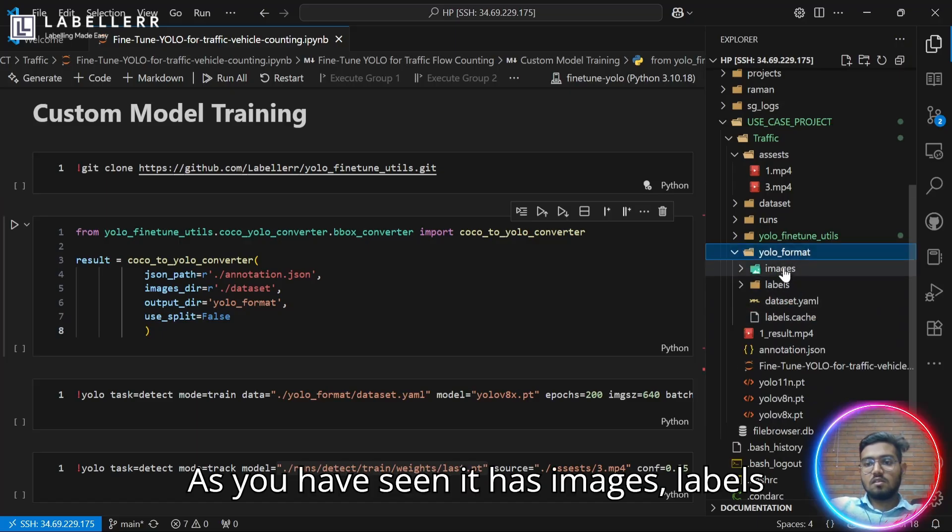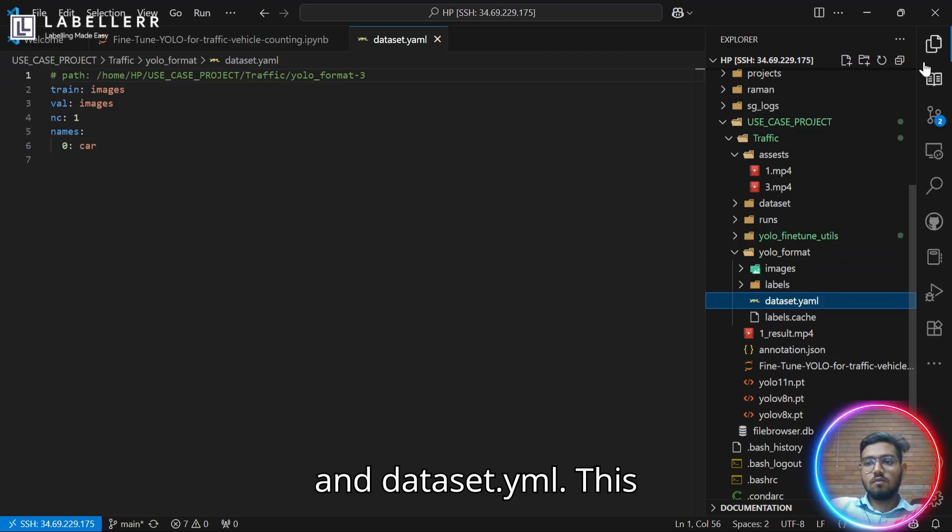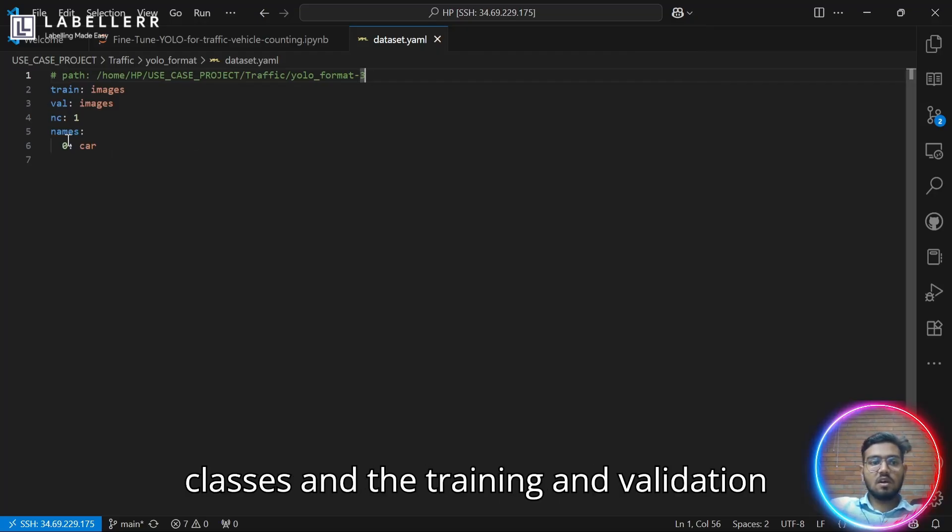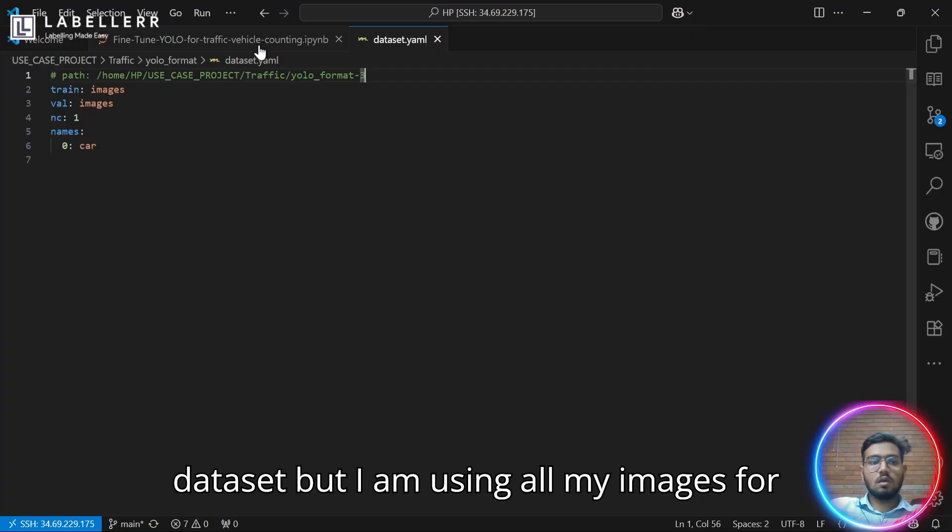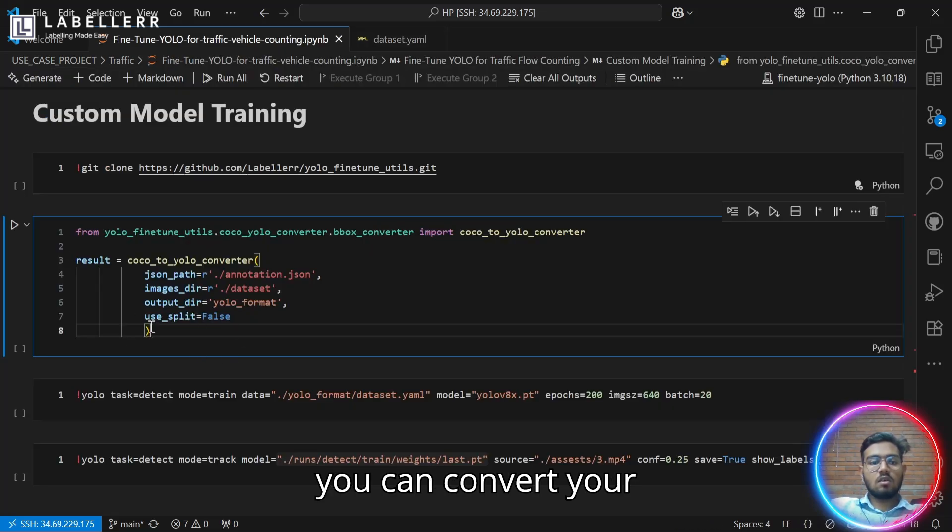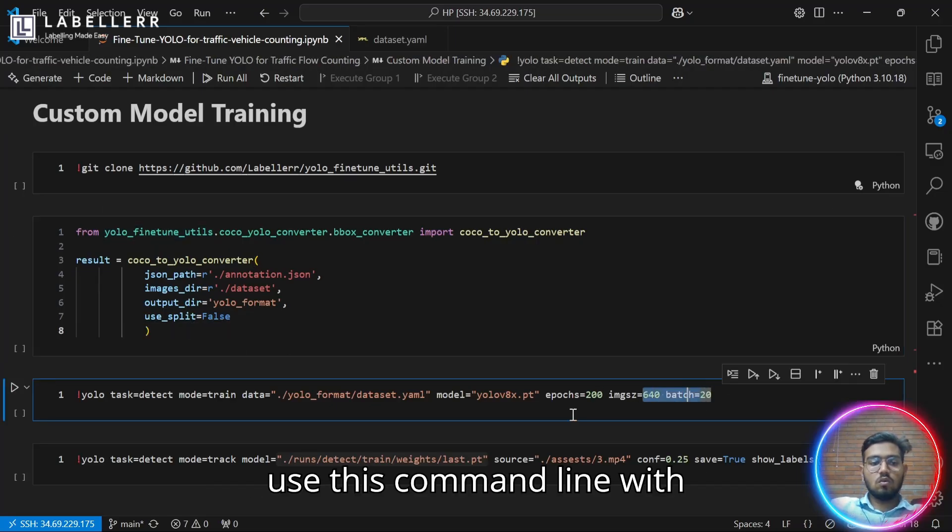It looks like this. As you've seen, it has images, labels, and dataset.yml. This contains the names of my classes and the training and validation dataset, but I am using all my images for training.